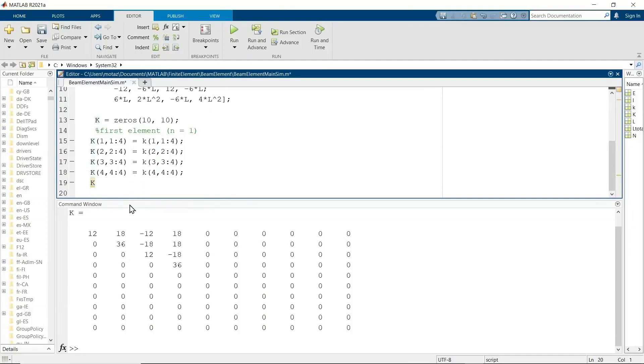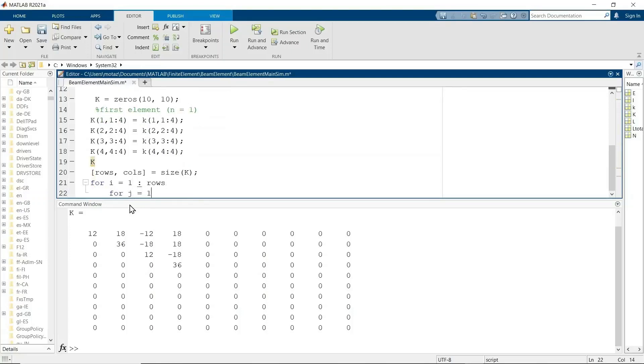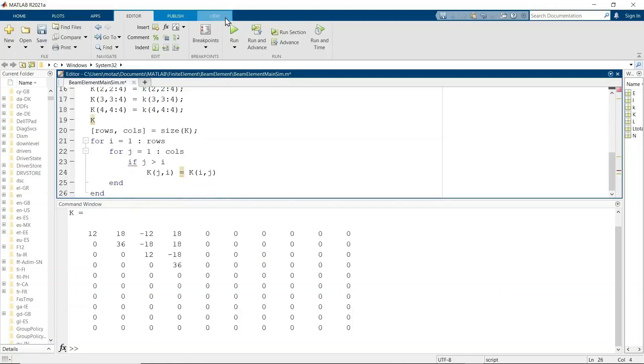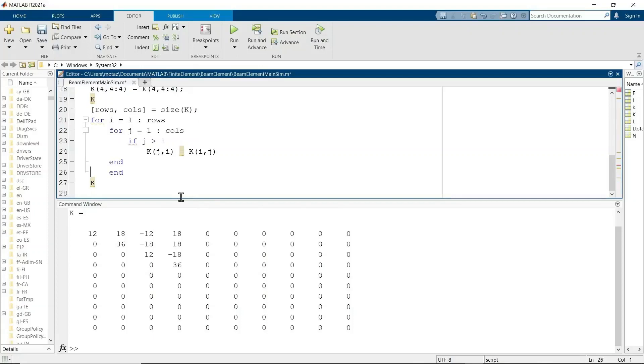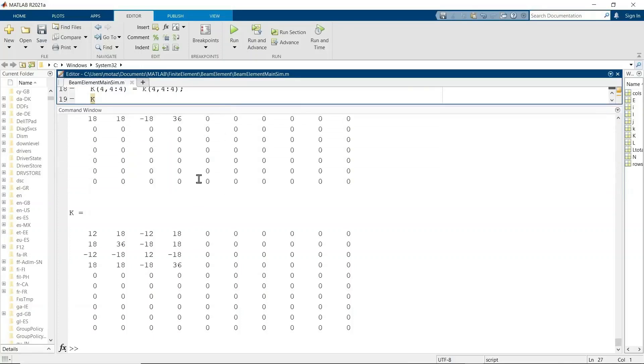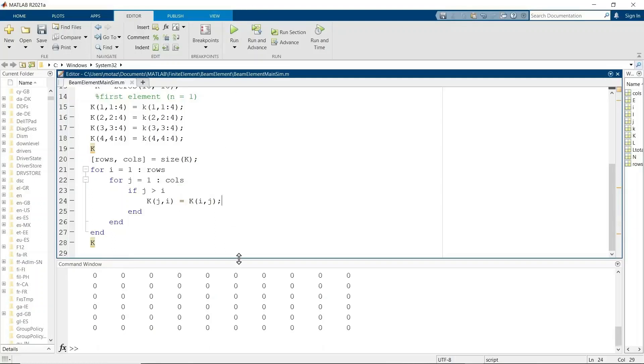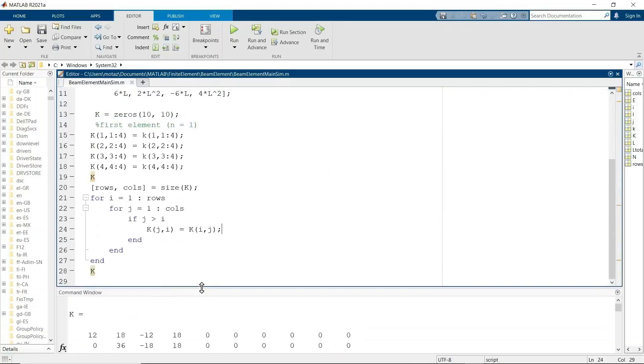And then I will do a little for loop that will make it symmetric about the diagonal. So the rows and columns is equal to the size of K and we'll write a quick little nested for loop to get all of the rows and columns. And whenever J is greater than I, we are going to be below the diagonal. So we'll let the K of JI equal the K of IJ. And now you'll see how it will become symmetric after running this script. So you see it became symmetric about the diagonal. This will help us when we're writing global stiffness matrices. It'll make it faster.